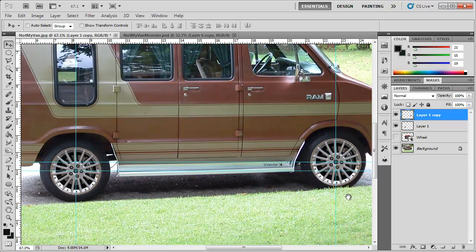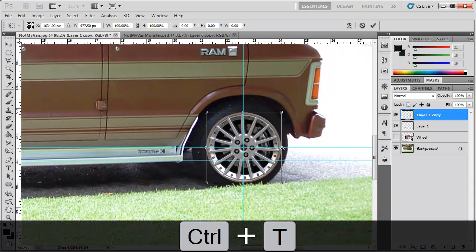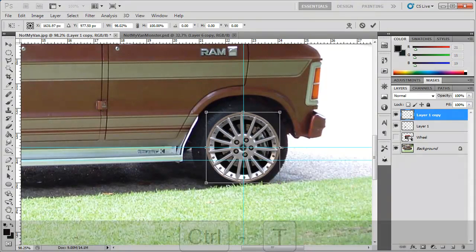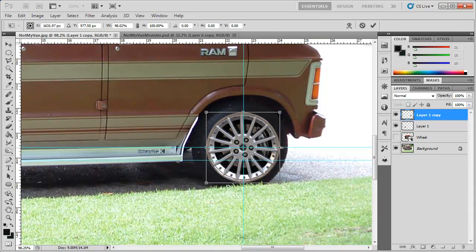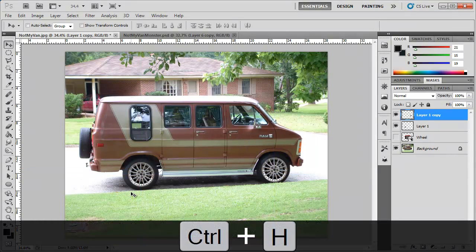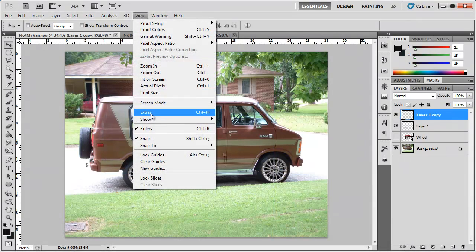Since the front tire is turned just a little bit, we can hit Ctrl+T or go to Edit > Free Transform and bring this side in just a little bit. We can hit Ctrl+H to hide our guides, or go to View > Extras.